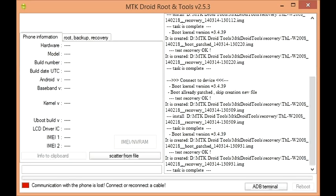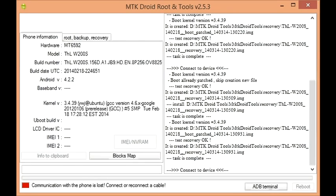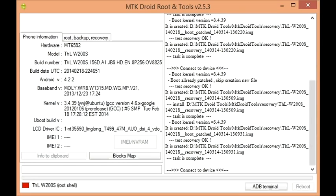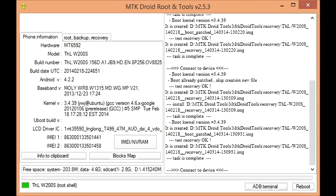Hey guys, I'm going to show you how to make a scatter file. This is a relatively easy process. You just need MTK Droid Tools and the ADB drivers installed on your PC. Once you've got that, you're good to go.